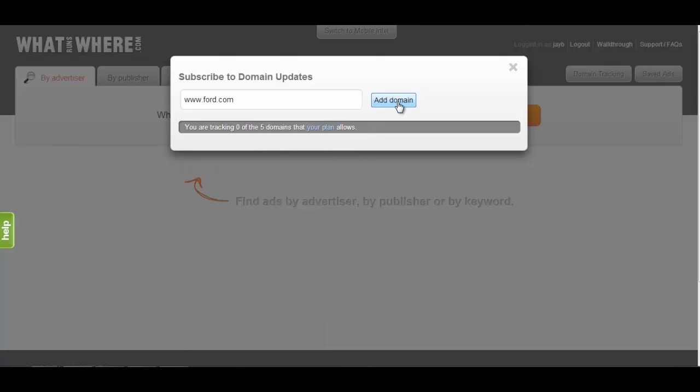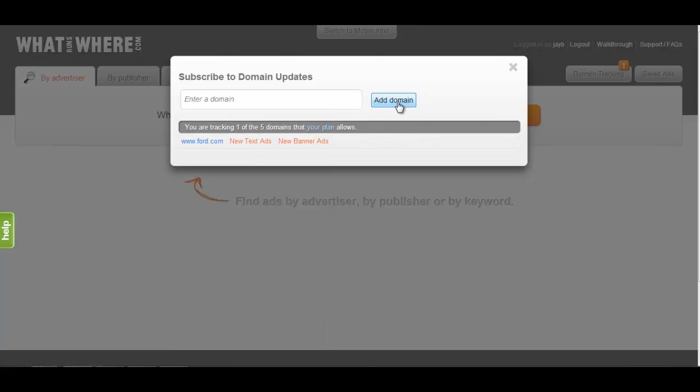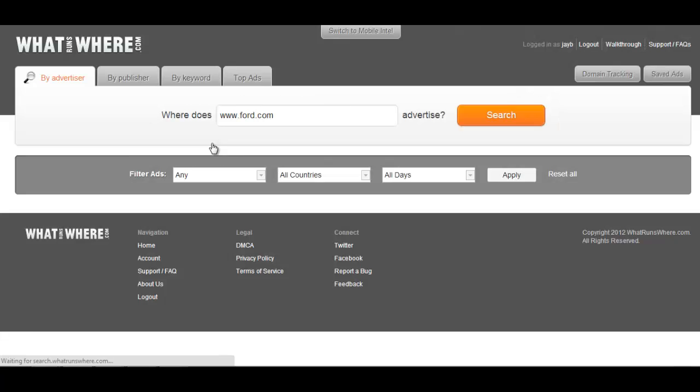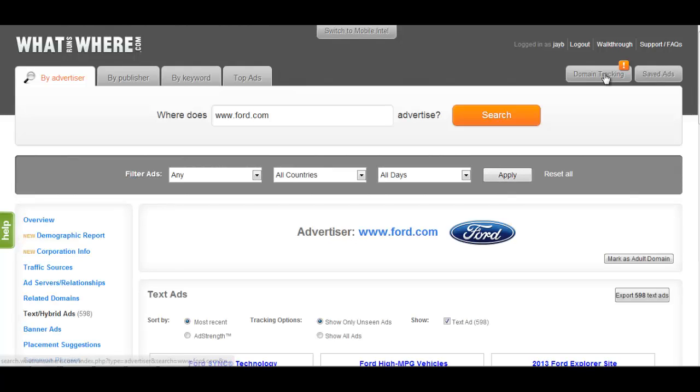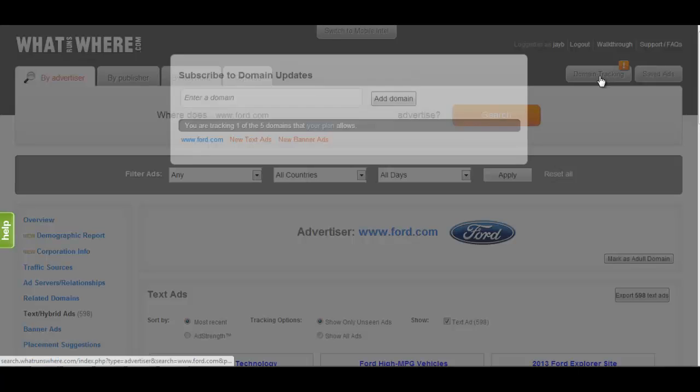Once an advertiser is added to the list, new activity will be displayed in orange text beside the listed domain, including whenever they launch anything new. This feature also provides you with the ability to quickly access the profile we have compiled on the advertiser, without having to run a new advertiser search each time.